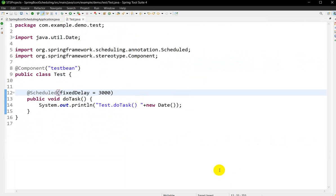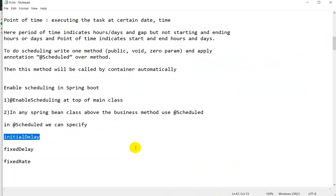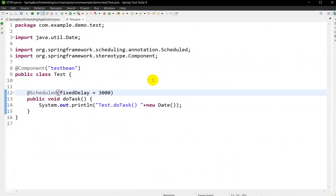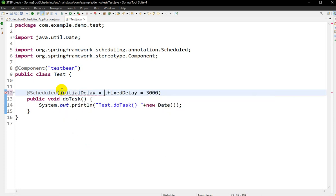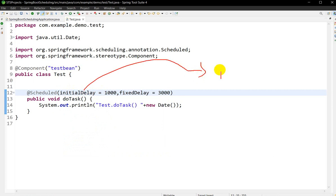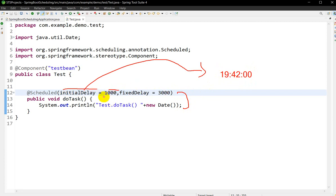Now we know about fixedDelay. Let us see what initialDelay is. I will write initialDelay of 1000 milliseconds — that is one second. initialDelay means: after starting the application, after how much time should this task execute? For example, if the application starts at 19:42:00, then after one second we want to execute this task, so we give initialDelay as 1000 milliseconds.